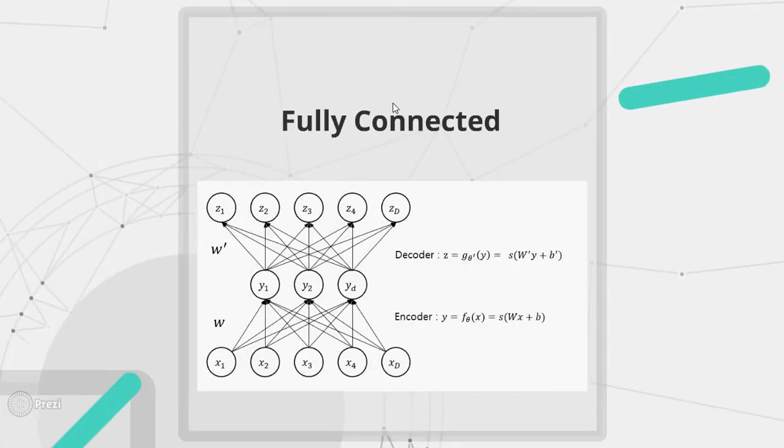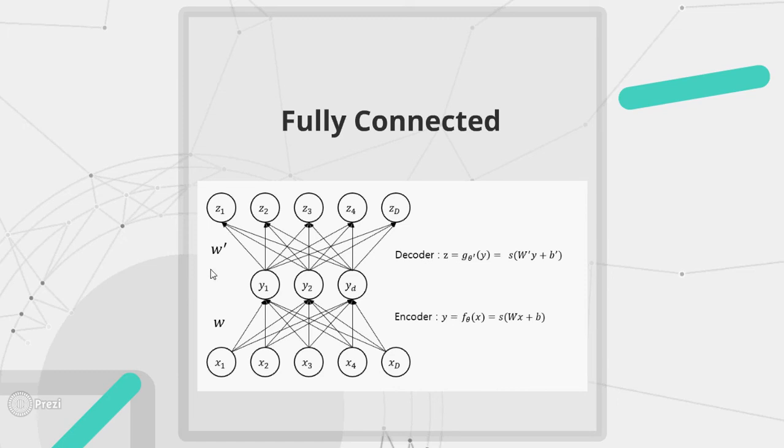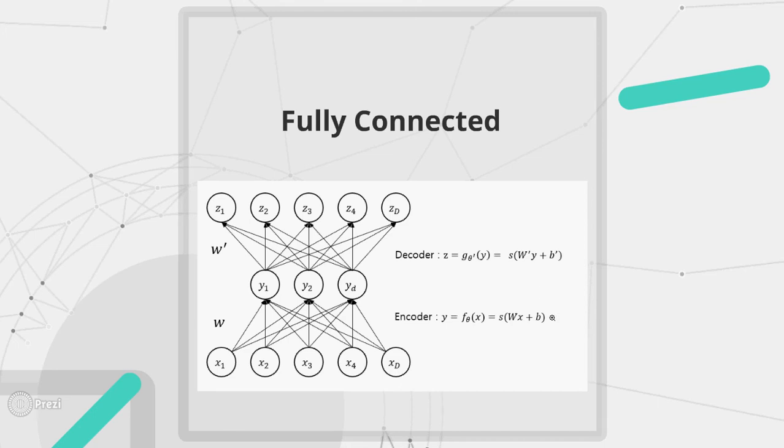We can either use a fully connected layer in both encoder and decoder as shown in the figure where each node is connected to every other node. And at each node we multiply the input with the weight value and we add a bias value. And all this is passed through an activation function.